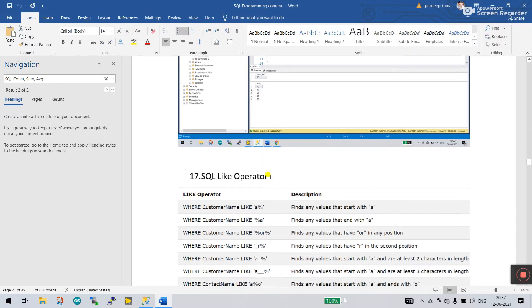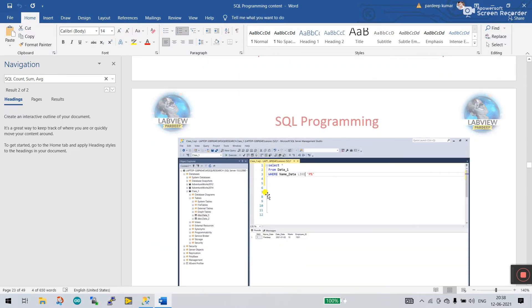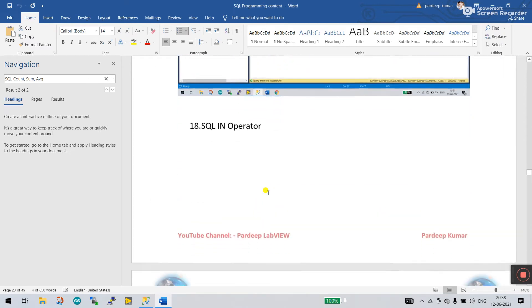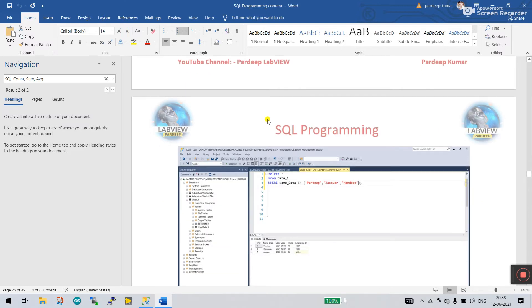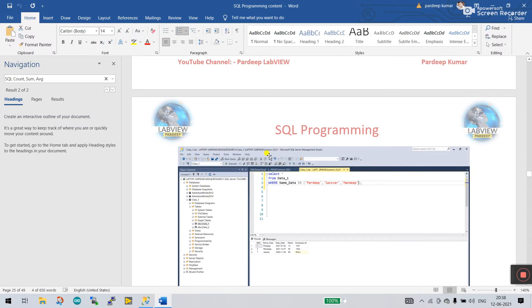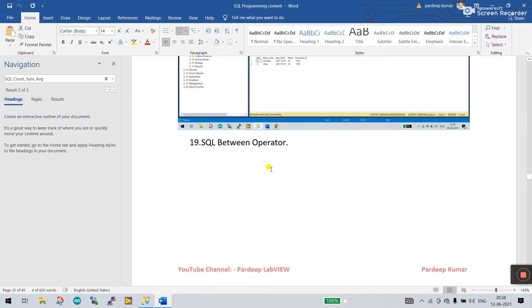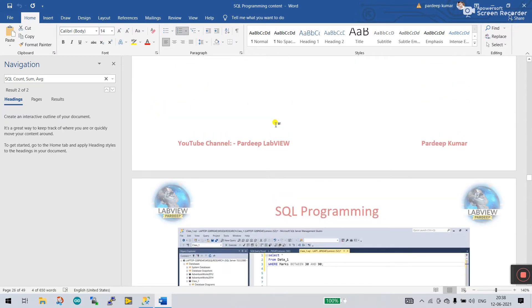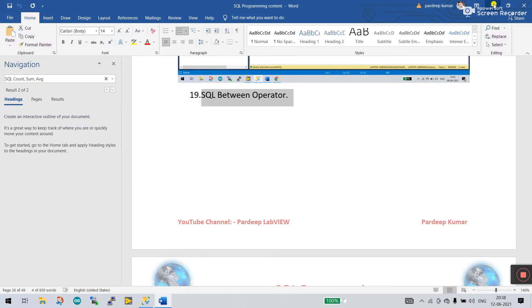Now let's move to SQL operators. The LIKE operator, which we already covered, lets you easily find names using character patterns. We also already covered the SQL IN operator — it lets you easily compare multiple data values. Now let's move to the SQL BETWEEN operator, which is very interesting.